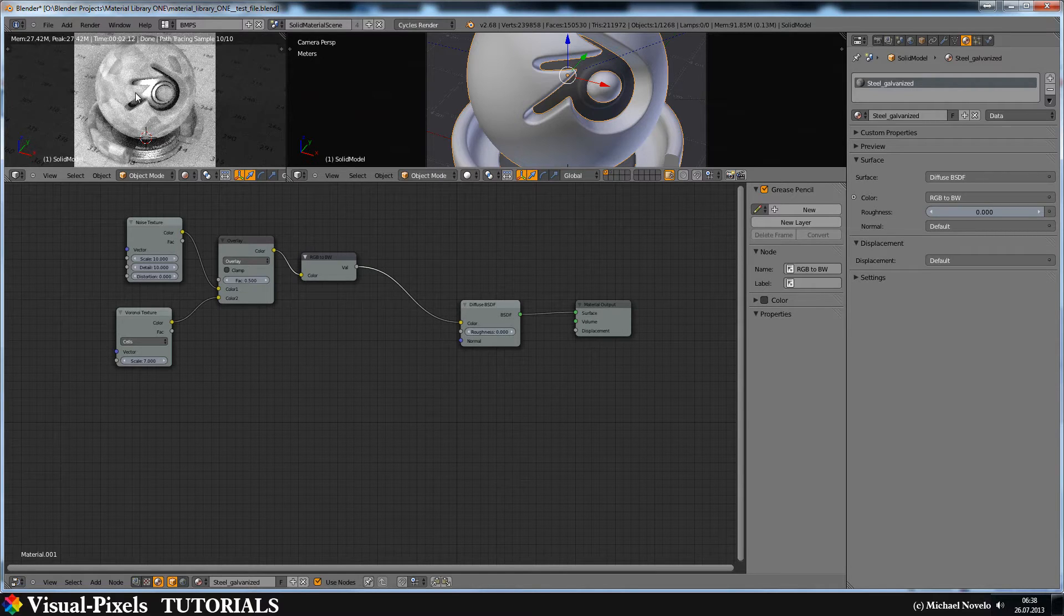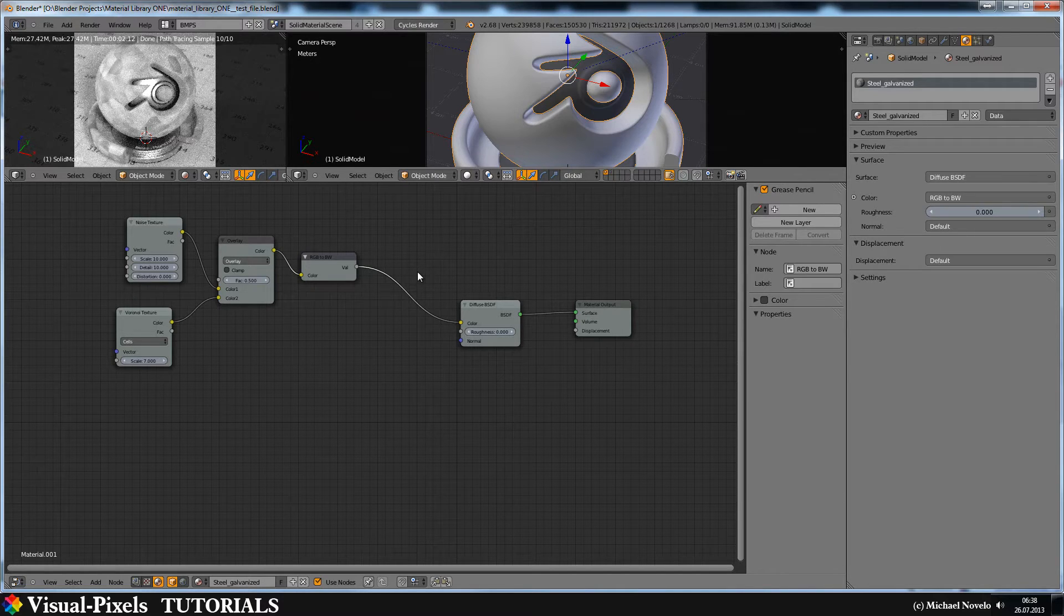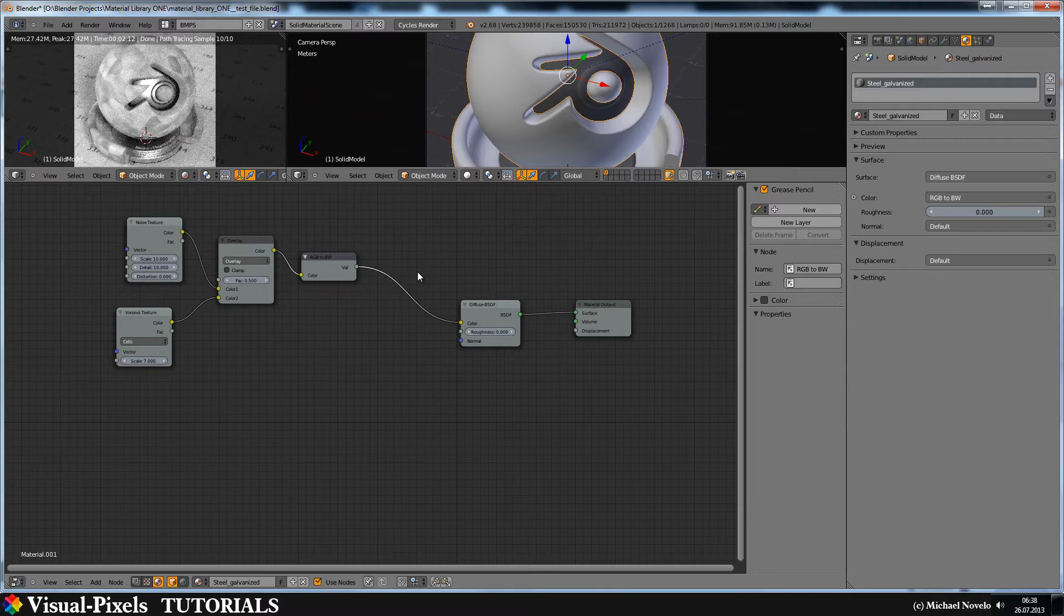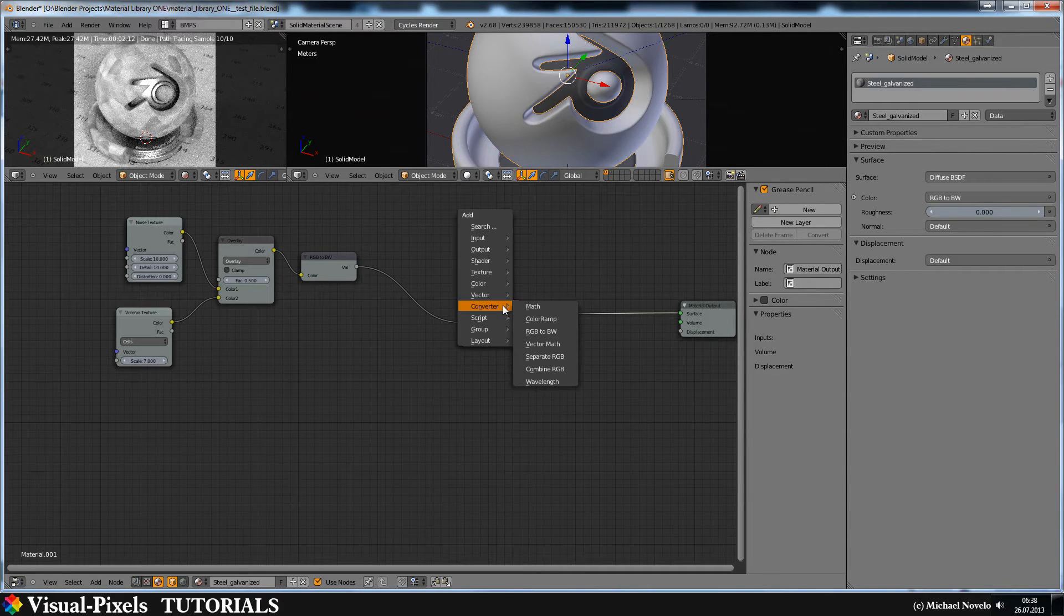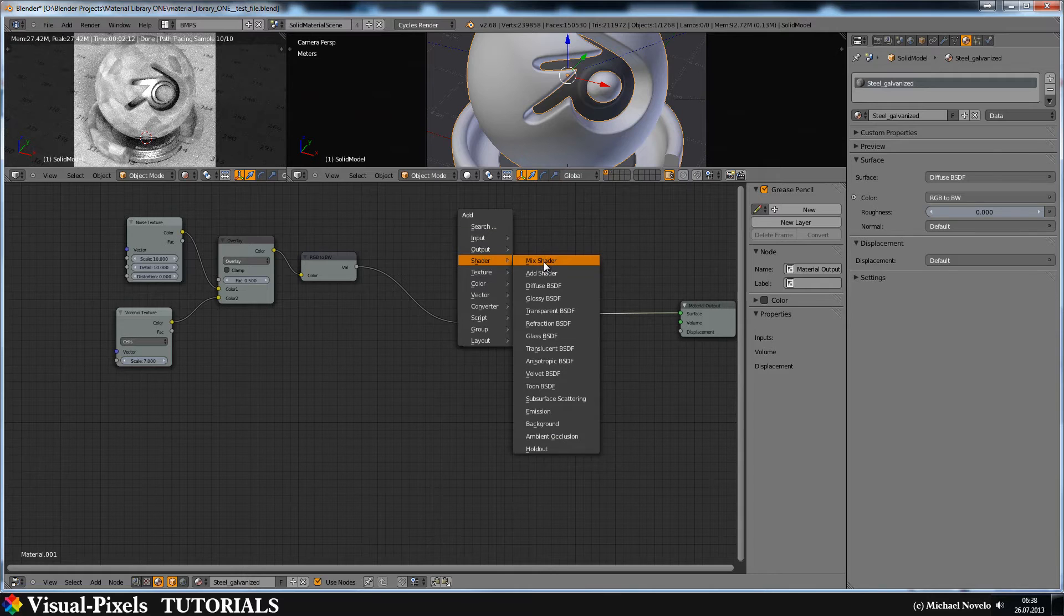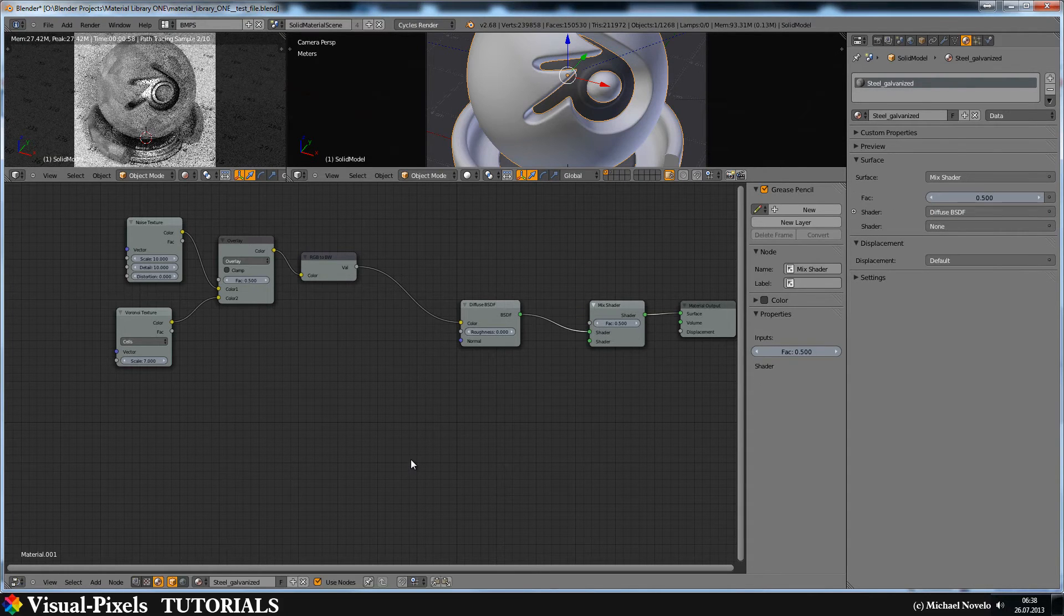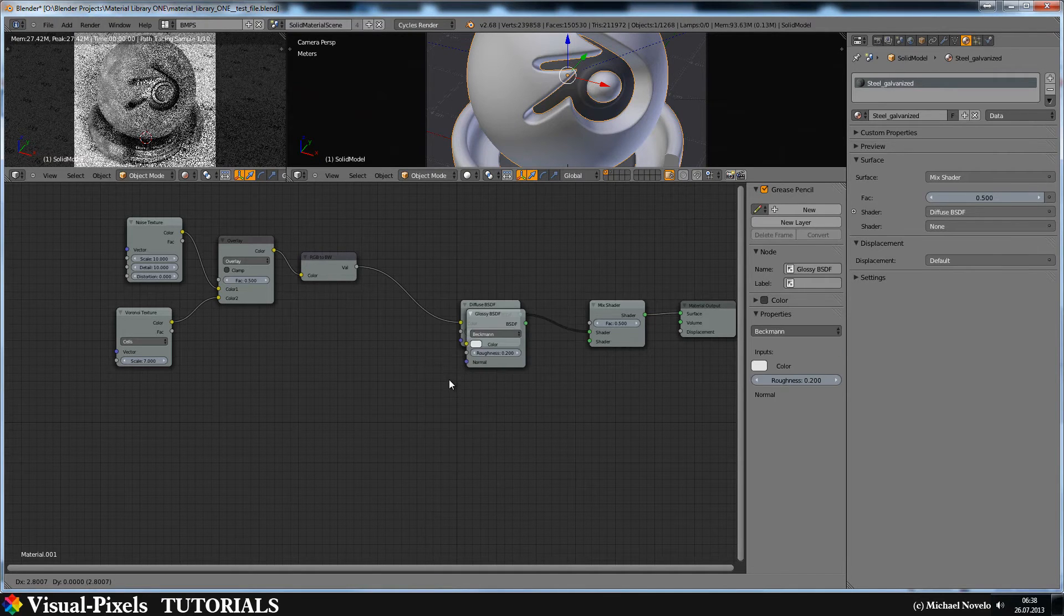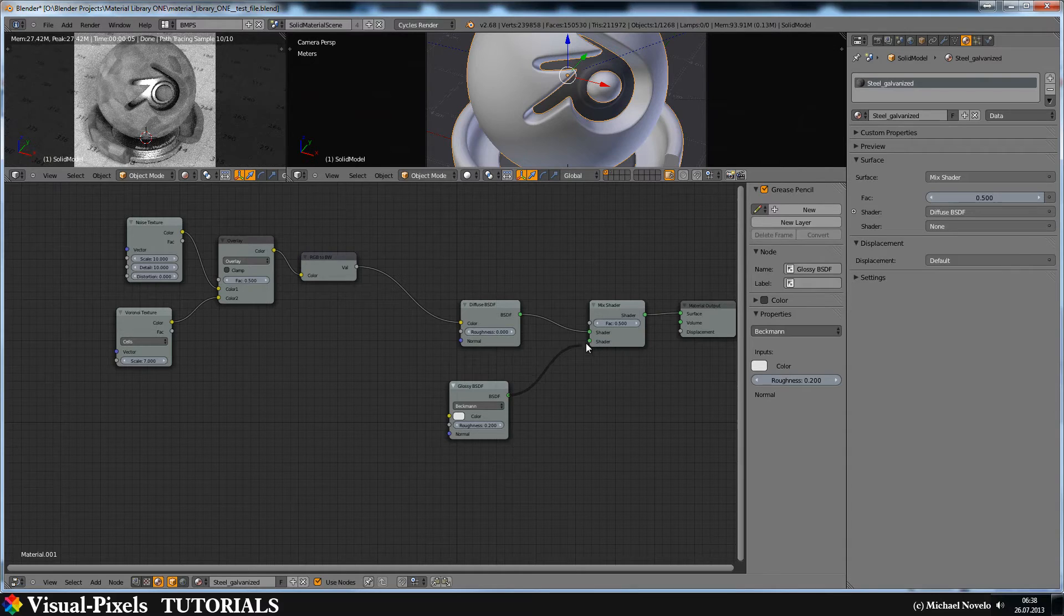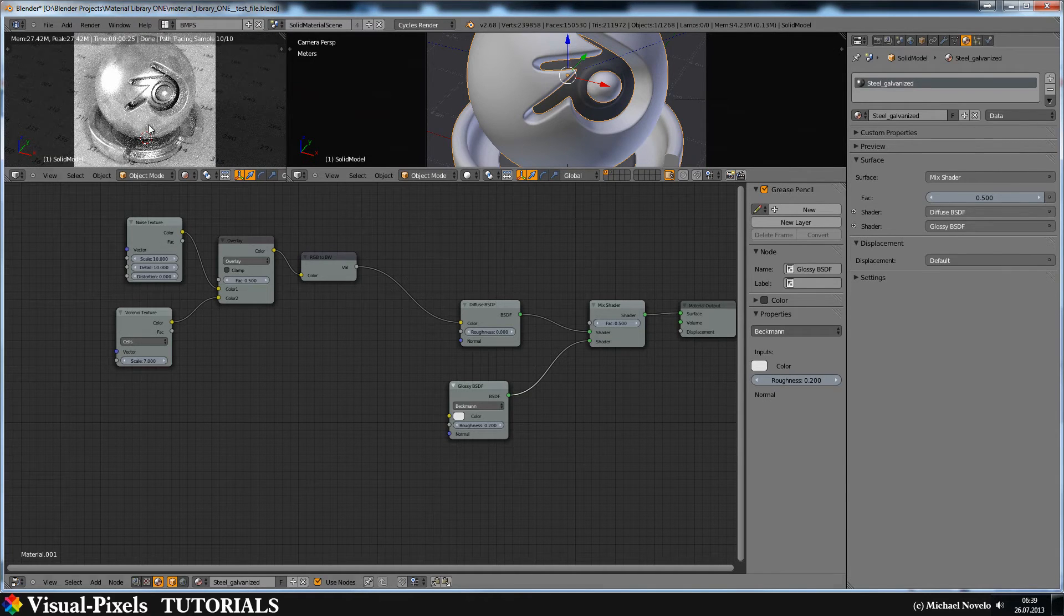But let's just imagine it's steel. It's a little bit glossy, it's not that diffuse. Let's just we need a glossy. Let's move this to here and let's add a shader, add a mix shader, put it here. And let's add a glossy and connect these to the mix shader. Now it's glossy.